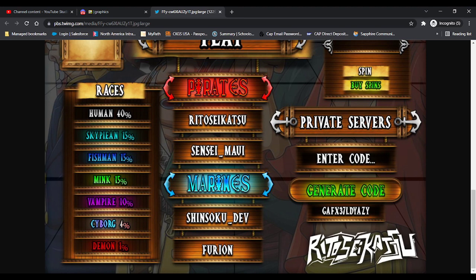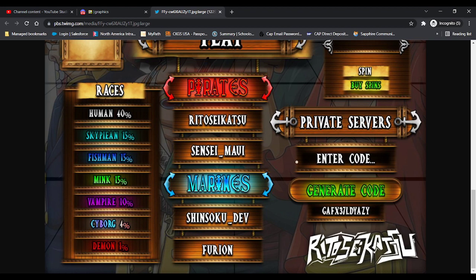Here we have pirates. We can see top and marines. It's interesting how pirates are on the top and marines on the bottom. Games usually do marines on the top. And then here is the private server codes for the UI.